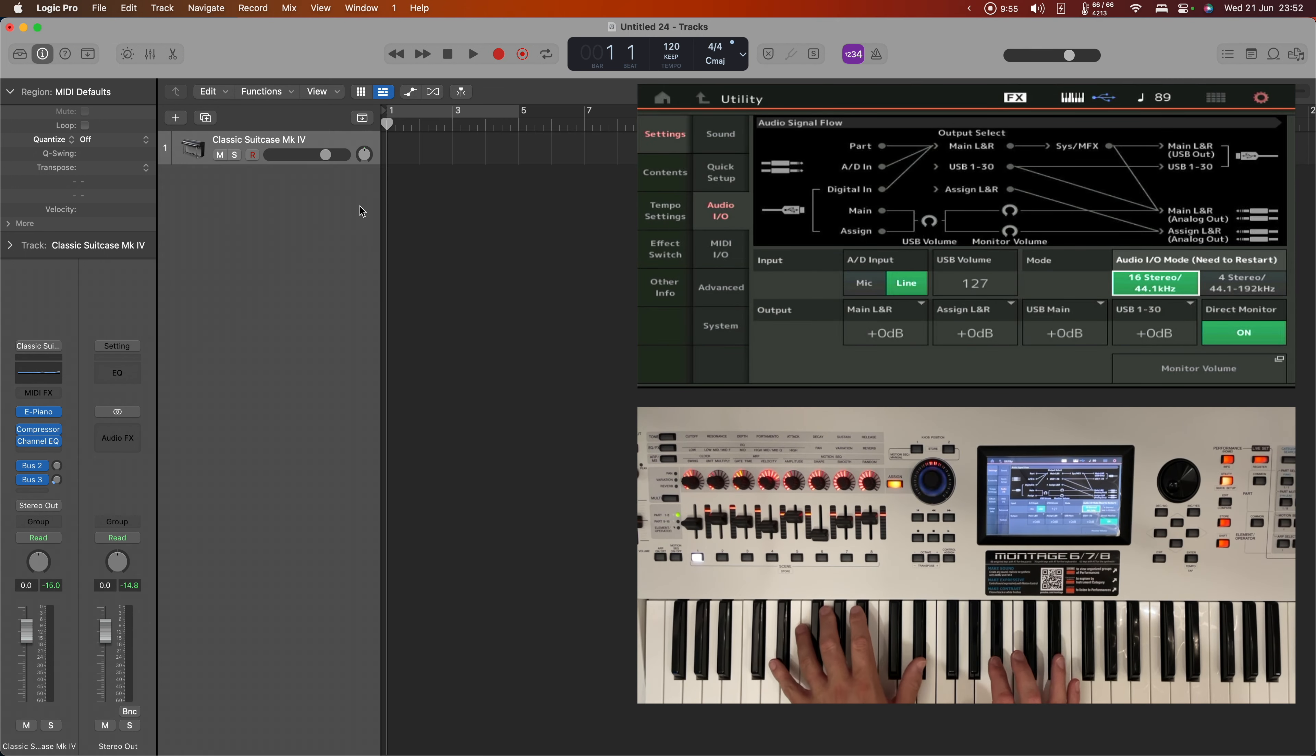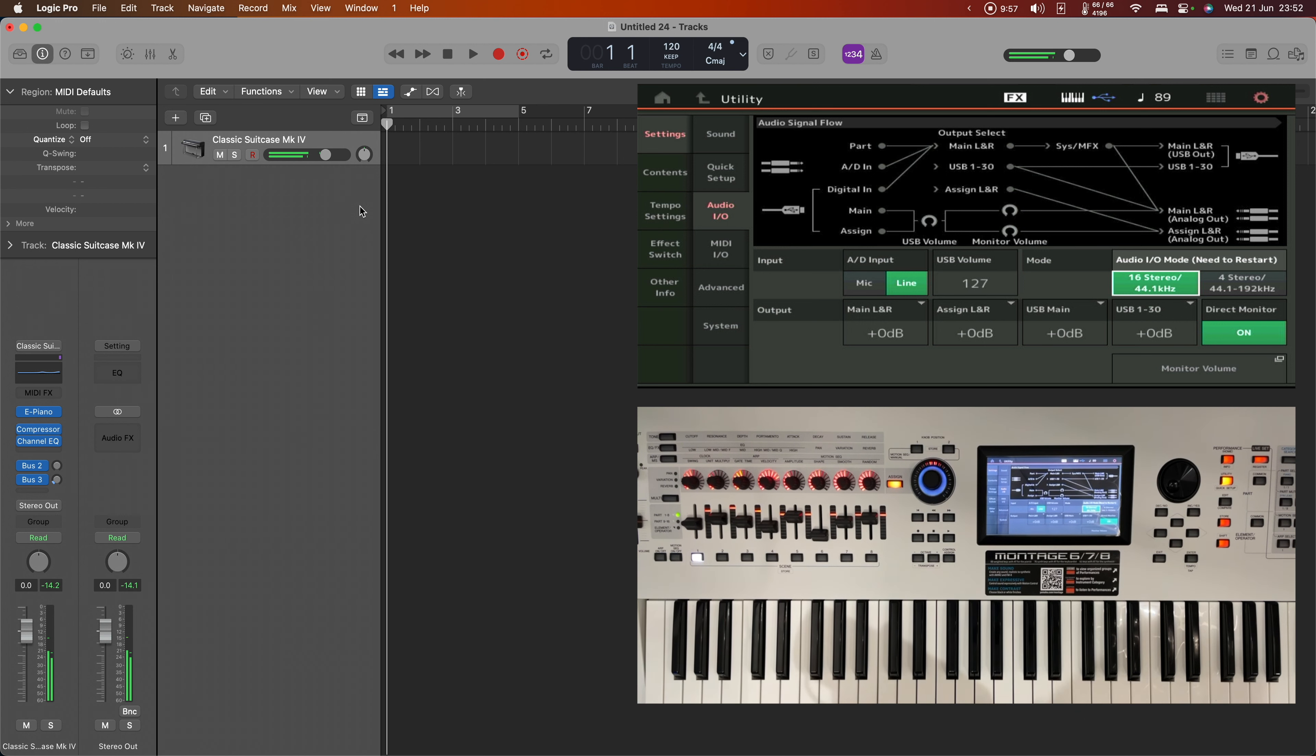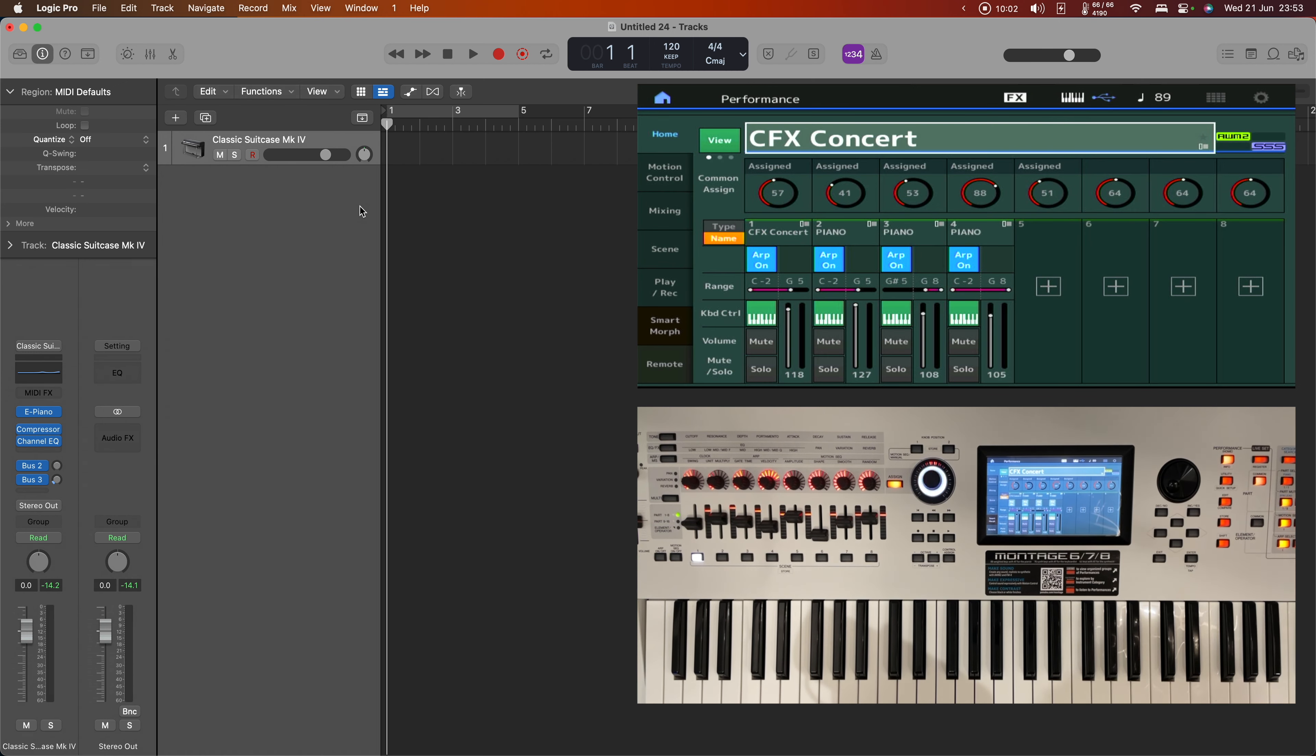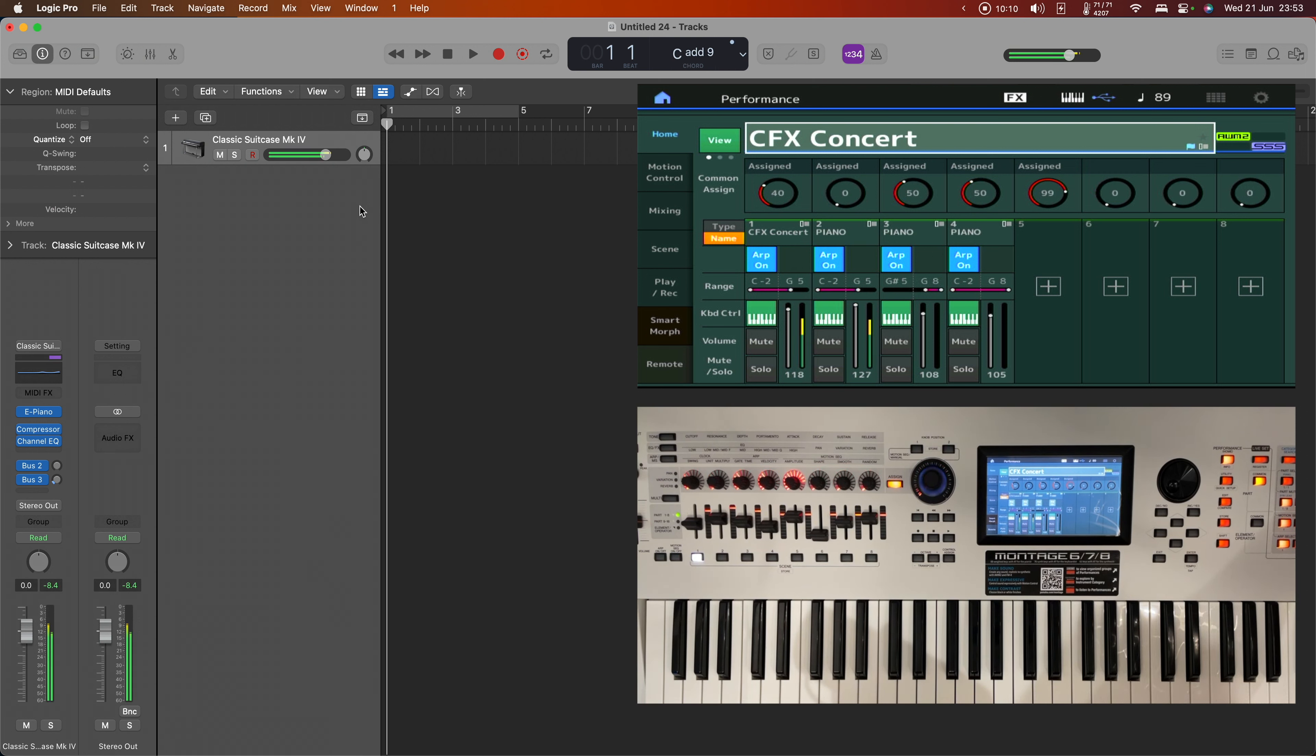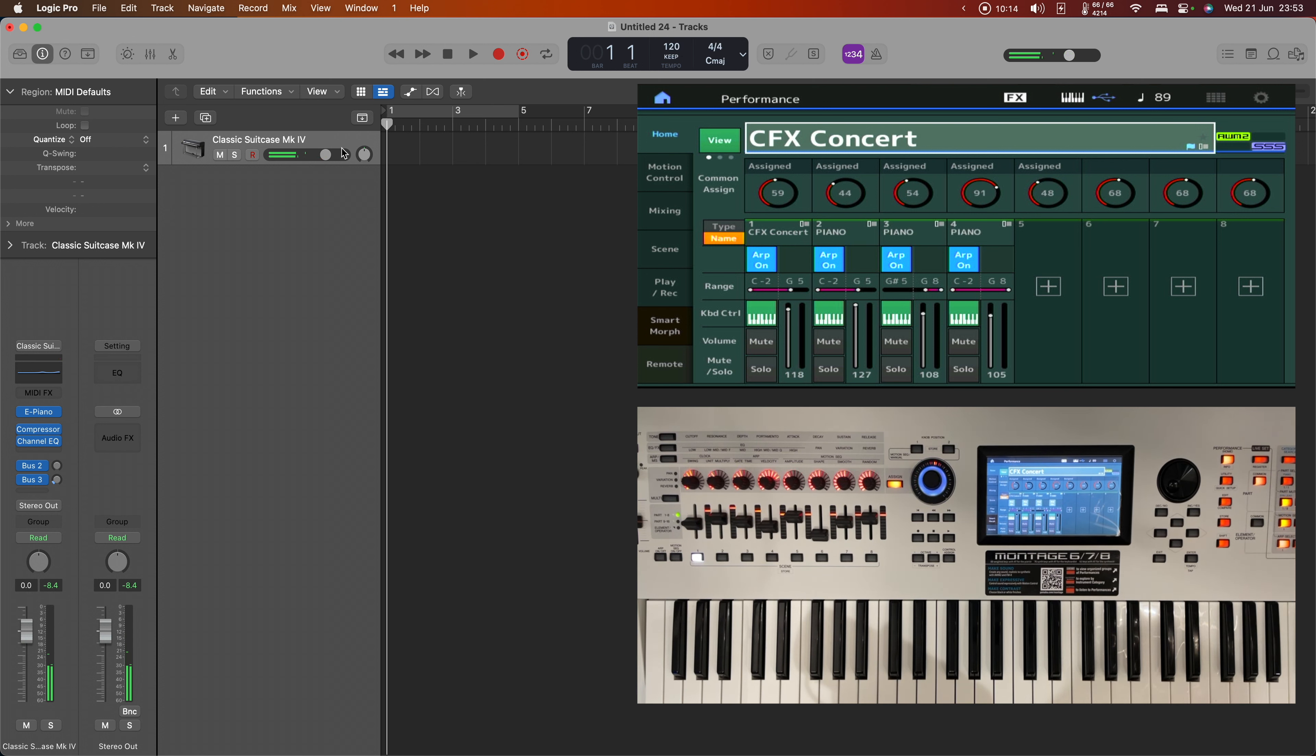Now we can clearly play MIDI through that, and if I come out of here and start an audition for the CFX Concert performance that I'm currently running, we can actually play the audition with this software instrument. Let's just record that, shall we?